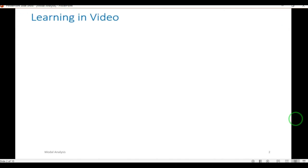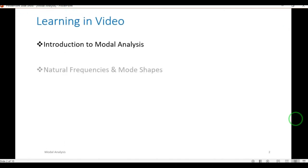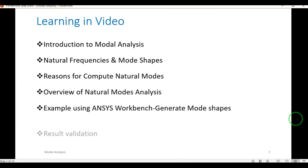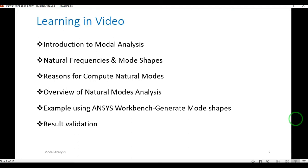The topics covered in this video are: introduction to modal analysis, natural frequency and mode shapes, reasons to compute natural modes, overview of natural mode analysis, an example using ANSYS Workbench, and how to generate mode shapes and result validation. We have an example solved by mathematical equations and the same example will be solved using ANSYS Workbench, then we will validate the results.